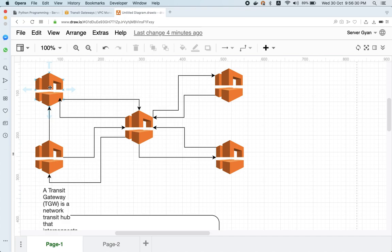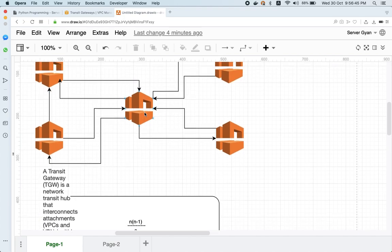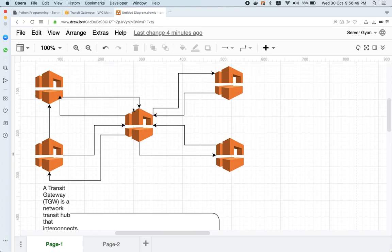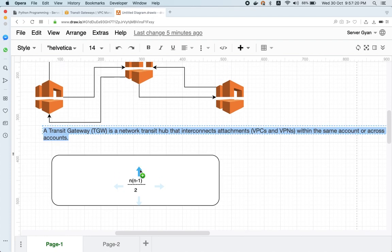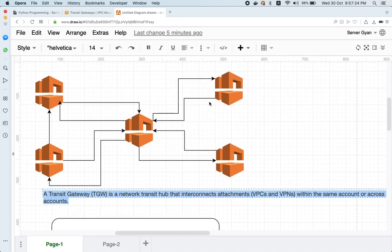For example, if we have multiple VPCs — VPC1, VPC2, 3, 4, and 5 — and we need to create connectivity among all these VPCs, we will have to create multiple VPC peerings. If I need connectivity from one VPC to another, I need a separate VPC peering for each pair. Every VPC will have transitive VPC peering, meaning every VPC will be connected with every other VPC. So for N VPCs, you need N×(N-1)/2 VPC peering connections.